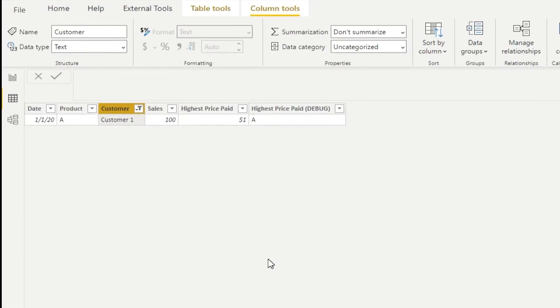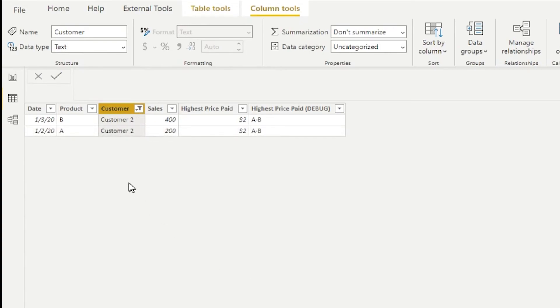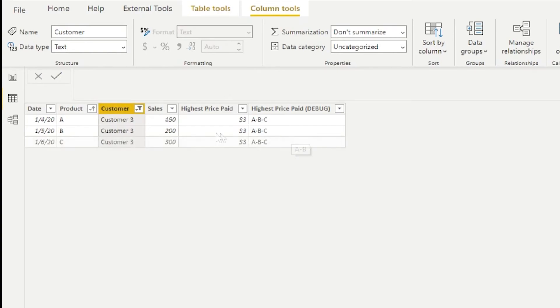So as we saw before, customer one only purchased one product, and here we go, product A. So that seems legit. Customer two purchased two products, A and B, and that's what we see in the string A and B.